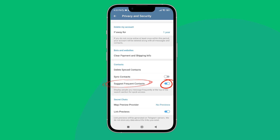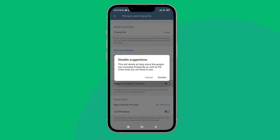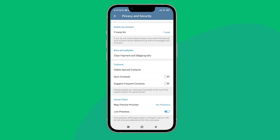Then turn it off by tapping on it, and tap Disable. So this is how you can disable suggested frequent contacts on Telegram. Thanks for watching — if you found this guide helpful, we would love it if you hit the thumbs up button below.